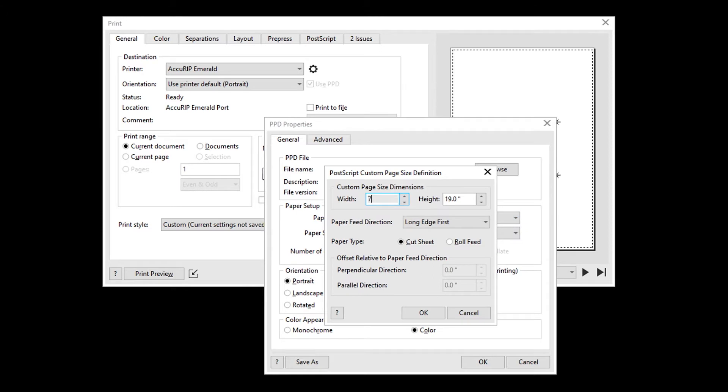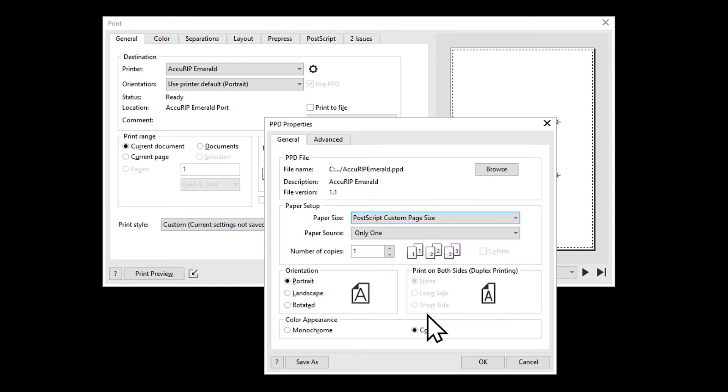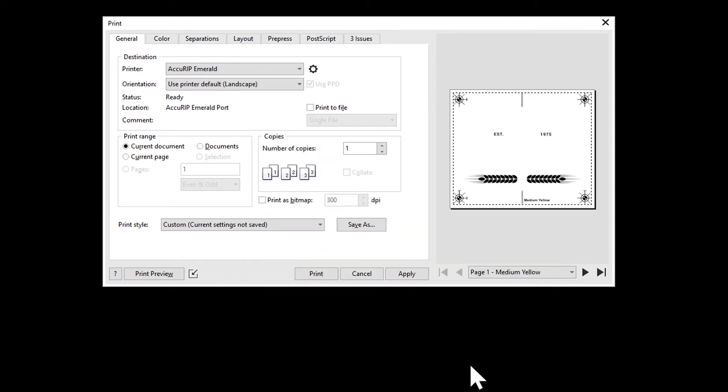In this example, the film dimensions are 7 x 6 inches. To keep the proper orientation, I will choose long edge first. When setting up custom page sizes, choose short edge when the width is less than the height. Choose long edge when the width is greater than the height.